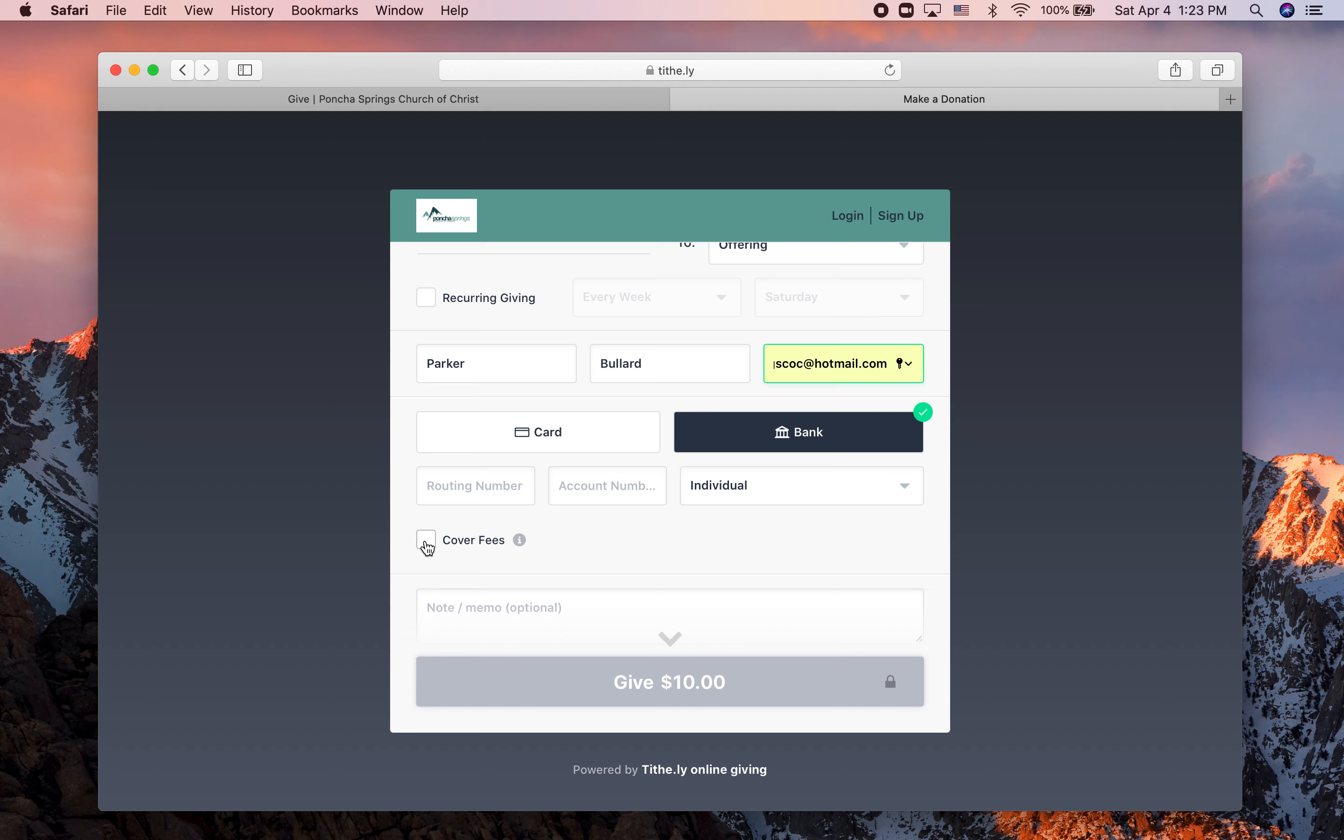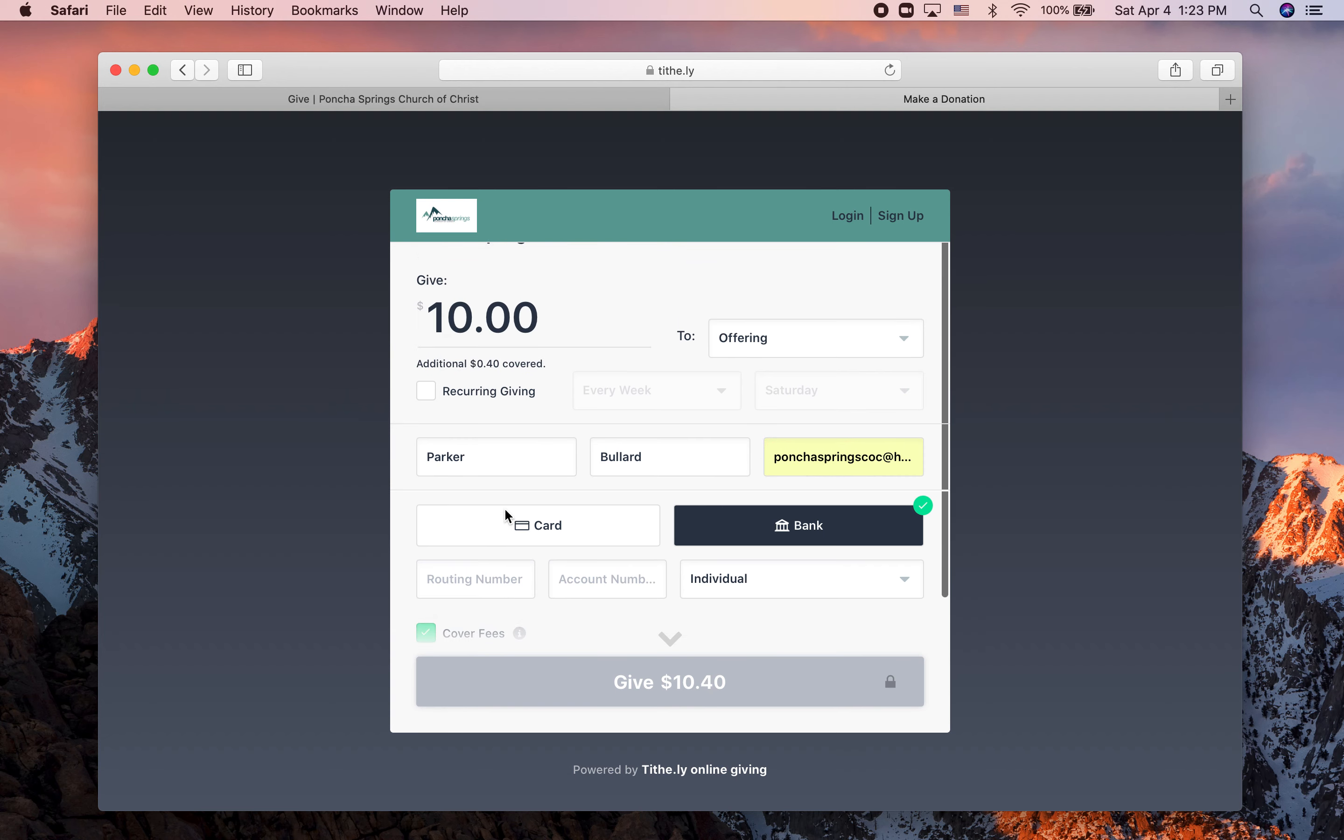Then you can choose to cover the fees. On a $10 gift, the fees if you're giving through your bank account are $0.40. If you choose to give more, then the fees are going to be a little bit higher.